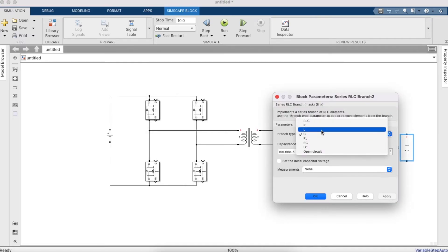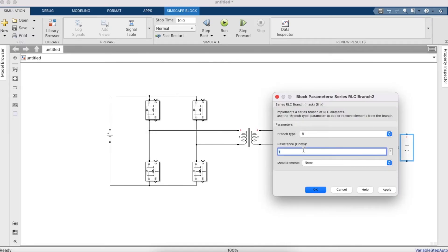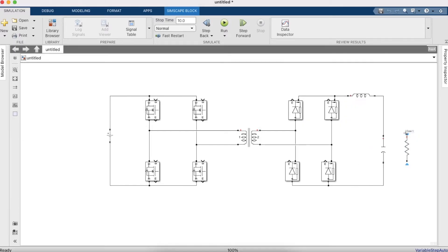Now set another branch as resistance only. Since P = V × I = I² × R, and we know V = 12 V and I = 40 A, the resistance is 12/40 = 0.3 Ω.